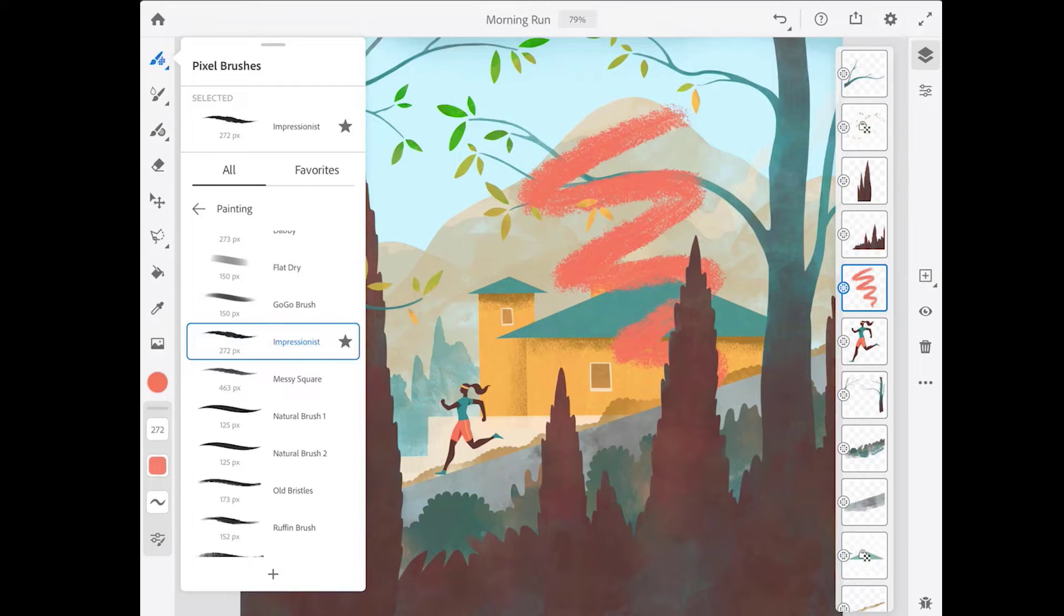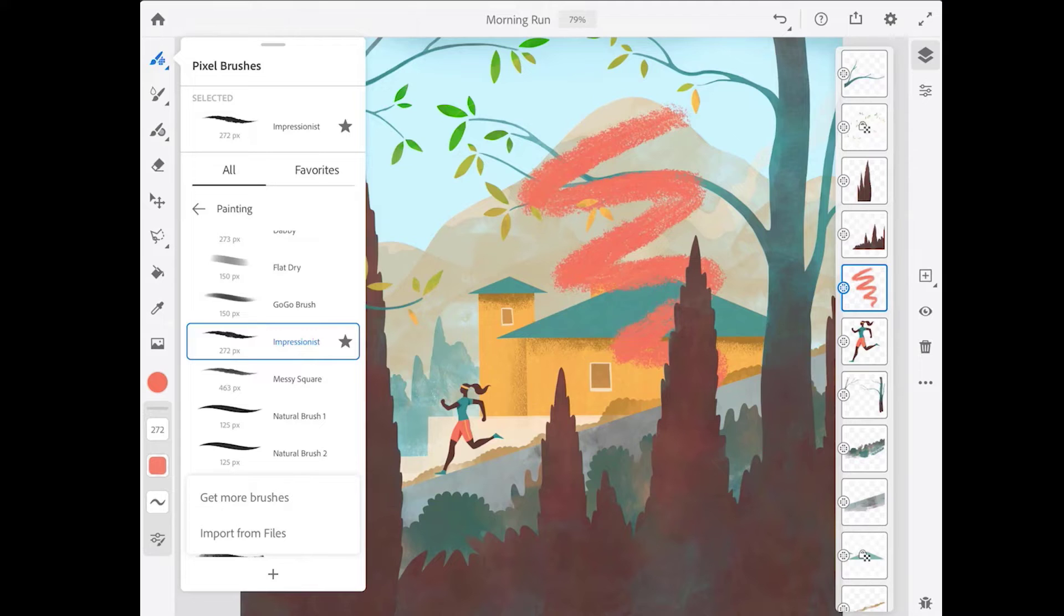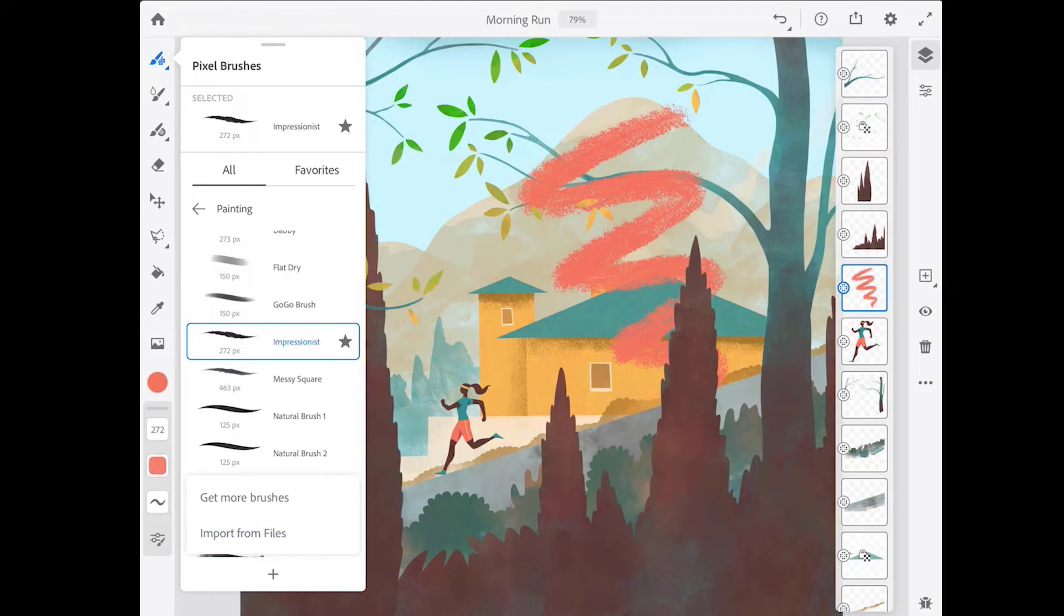You can also load Photoshop brushes by tapping the plus at the bottom of the brushes panel, and if you've already transferred your brushes to a cloud destination, you can access them by choosing import from files.